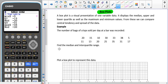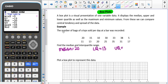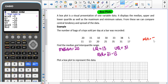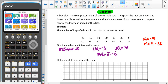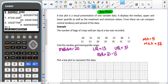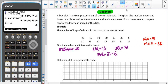The median is 20. Our lower quartile, Q1, is 13. Our upper quartile, Q3, is 31. So our interquartile range is found by doing 31 minus 13. I'm also going to write down the minimum and maximum values from min X and max X. So 31 minus 13 gives us an interquartile range of 18.